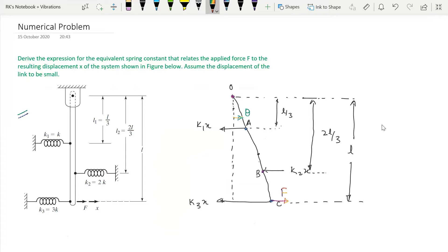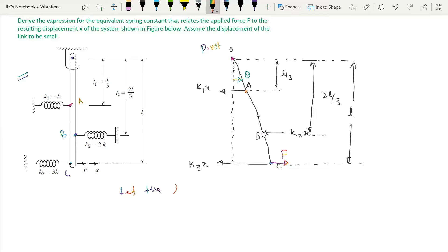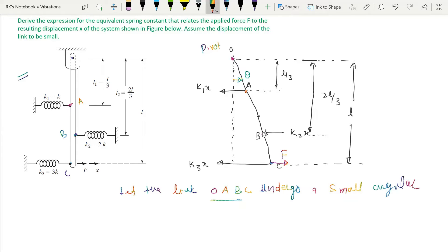If we draw the figure, this is point O — the pivot. This is point A where spring 1 is attached, point B where spring 2 is attached, and point C where spring 3 is attached. The force F is applied in this direction. Let the link O-A-B-C undergo a small angular displacement theta.